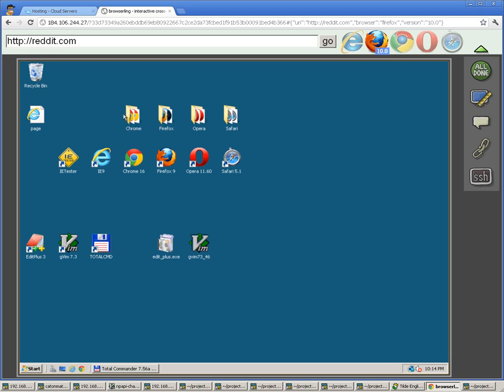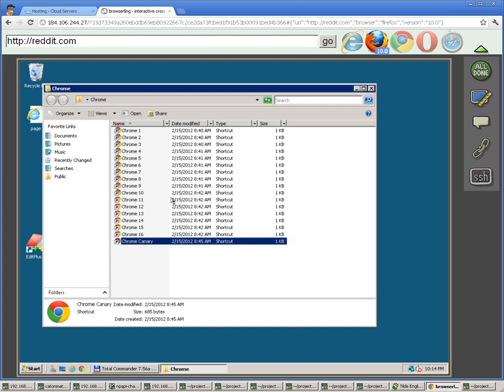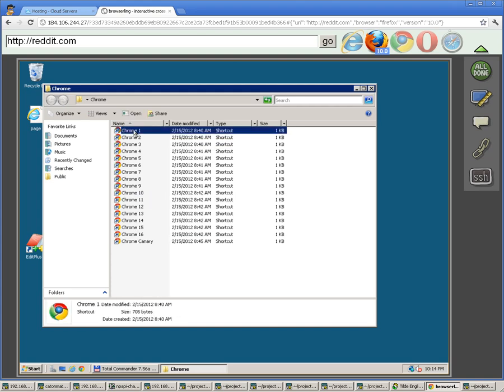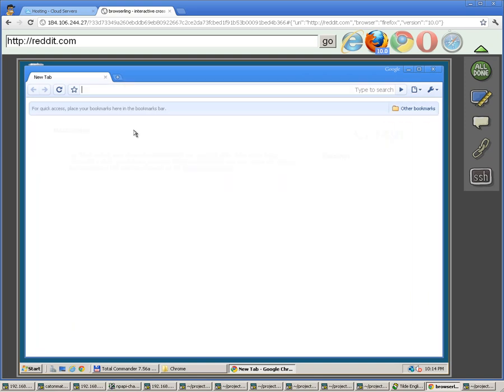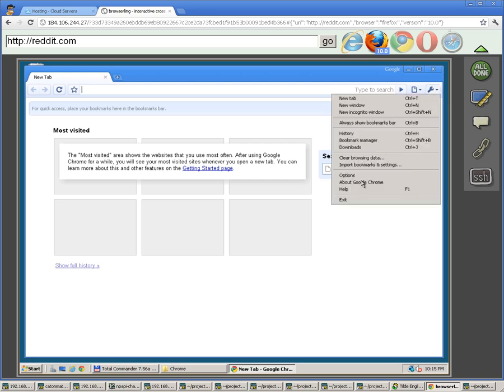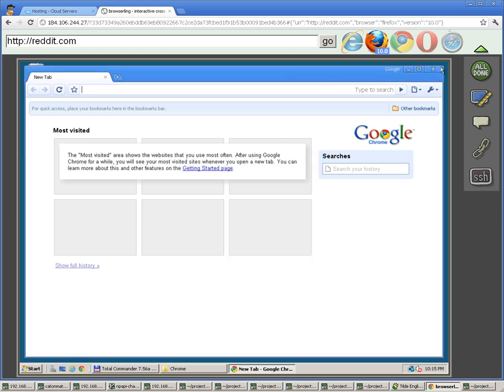We have all the browsers pre-installed for you. When you open the Chrome folder, you will get all the Chrome versions from 1 to 16 and also Chrome Canary. Let's say you want to use Chrome 1 just to see how the first version looked. You just double click it and it opens up, and we can check that this is really Chrome 1 by going to about Google Chrome. Yeah, this is Google Chrome version 1.0.154.59.